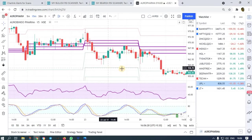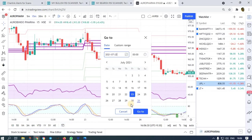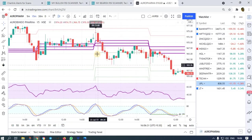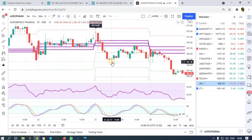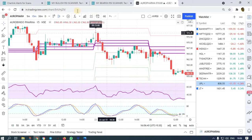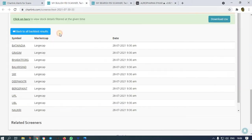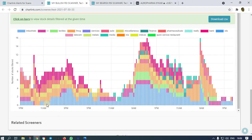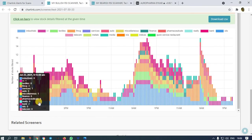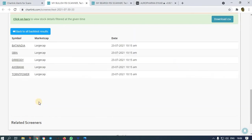On 23rd, Aurobindo Pharma — this was our entry and it moved from 970 to 960, around 10 rupees. Now let us go back and check the bullish side at 9:30 to 9:45.